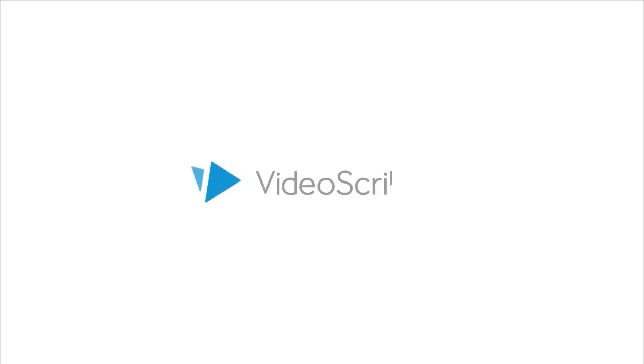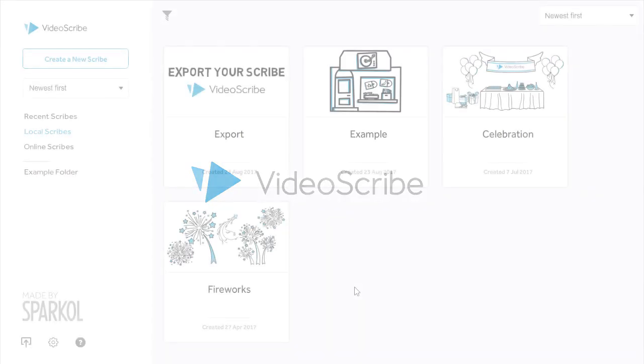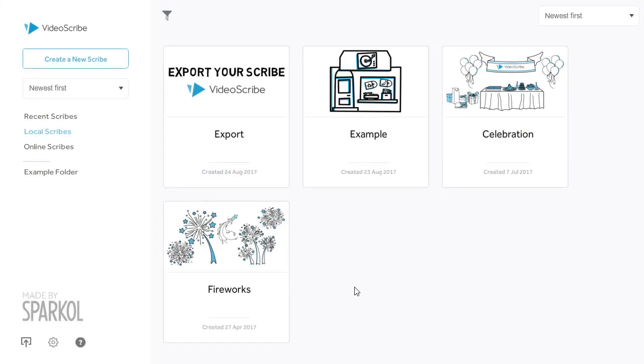This video is going to take you through how to import and export Scribe projects into and out of VideoScribe. Importing a Scribe file into VideoScribe would allow you to edit and amend that project. This is really useful if you're collaborating on a project with other people. They can edit their work, send it to you, and you can import their project into your VideoScribe to pick up from where they left off.